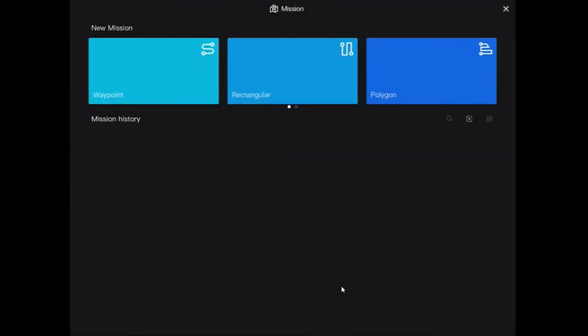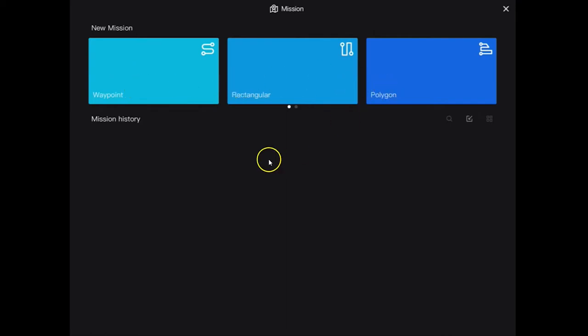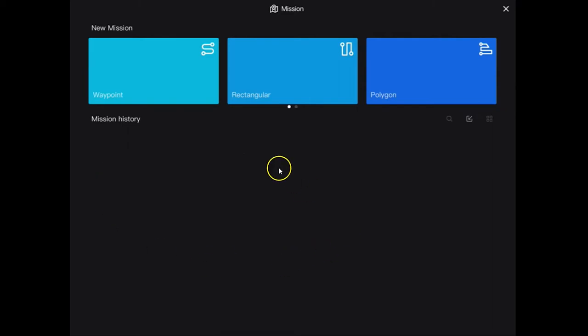So I go straight into the mission planning option and I have a choice of creating a waypoint mission, a rectangular mission, or a polygon. And if I've previously created any, they will appear down the bottom here for me to manage and revisit.